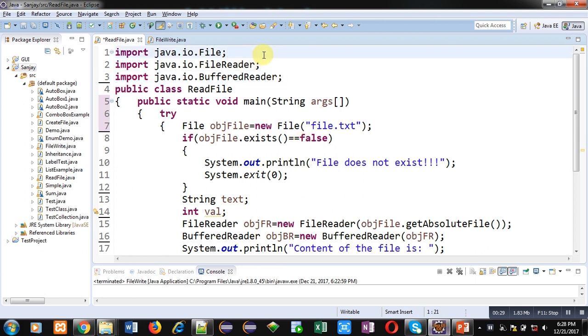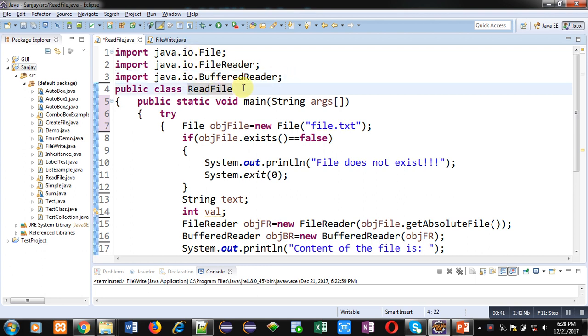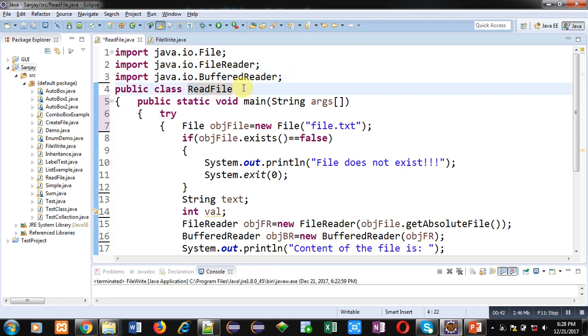You can see the code written in front of you. It is importing three classes: File, FileReader, and BufferedReader. All three classes are available in IO package. Then this user-defined class name is ReadFile. It is containing main method.